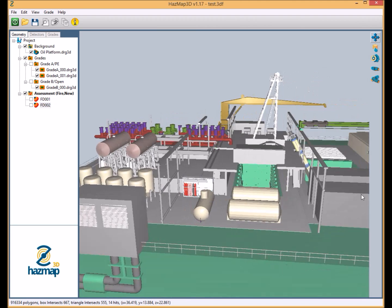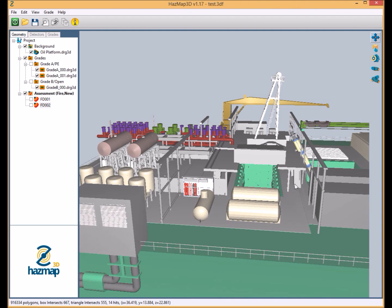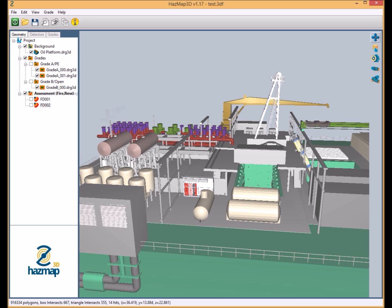Now obviously, a lot of these systems will have a requirement for redundancy in voting. But for the purpose of this simple demonstration, we're just going to leave it with two flame detectors just to show the 3D assessment being carried out. So we're now in a position to carry out that assessment.